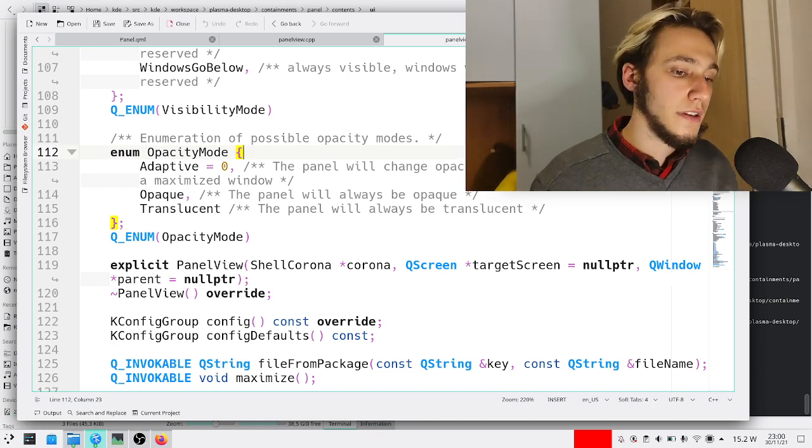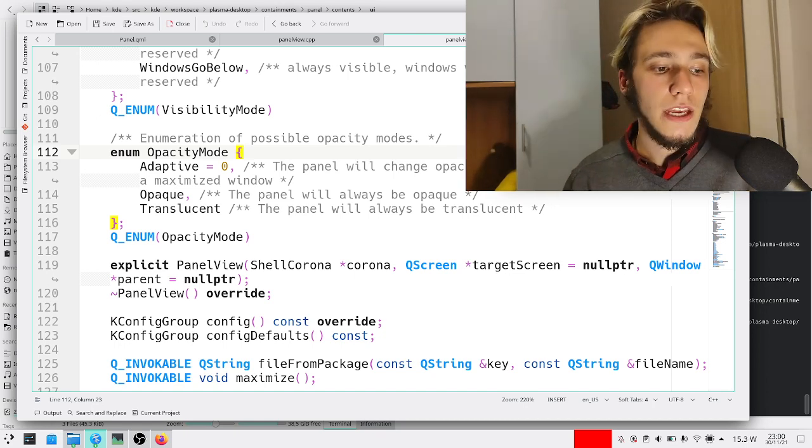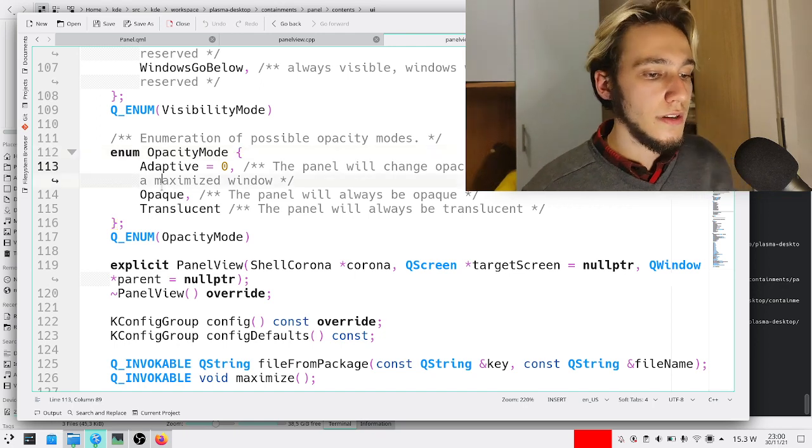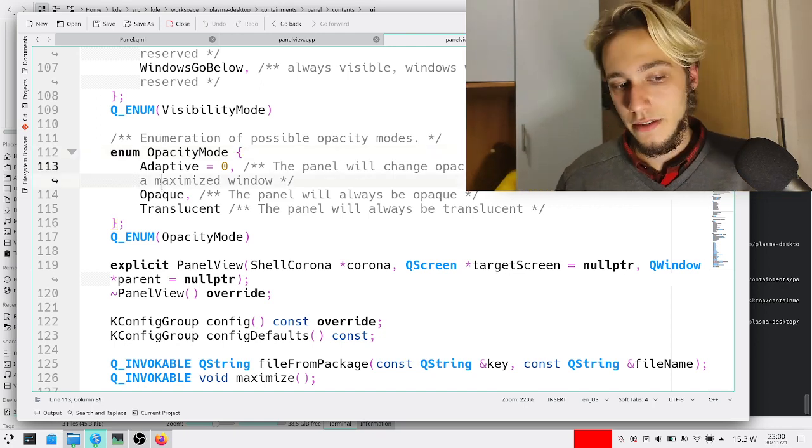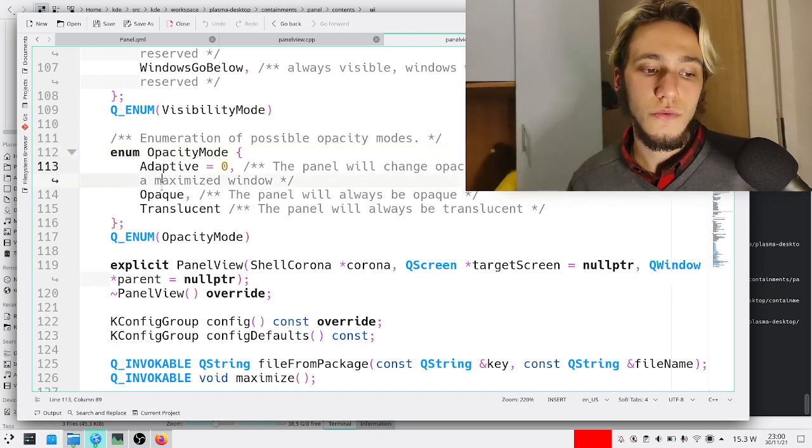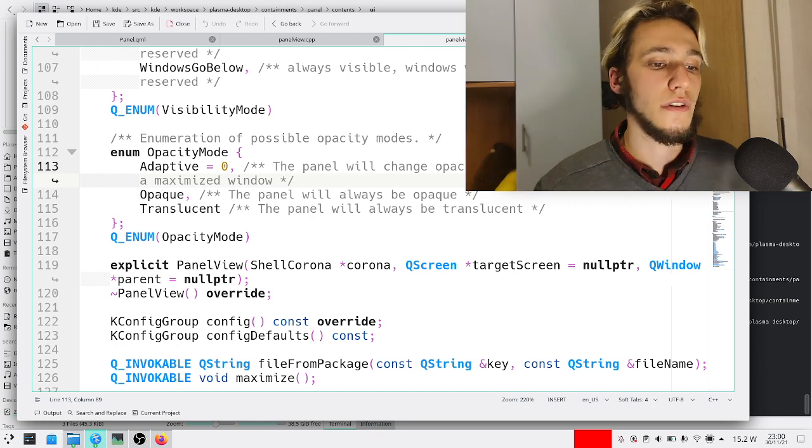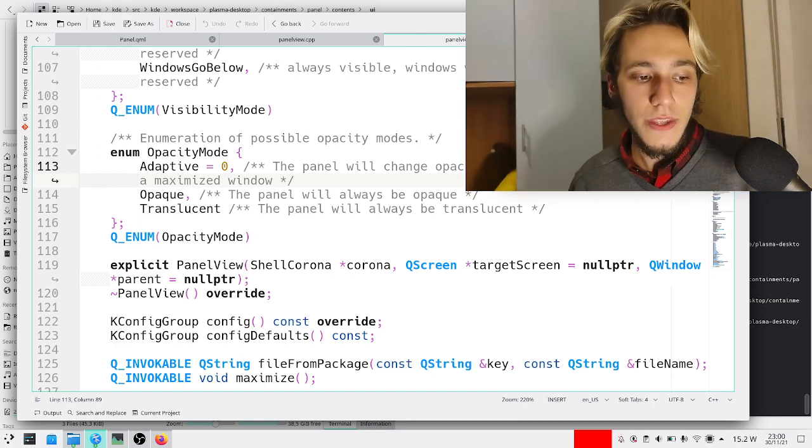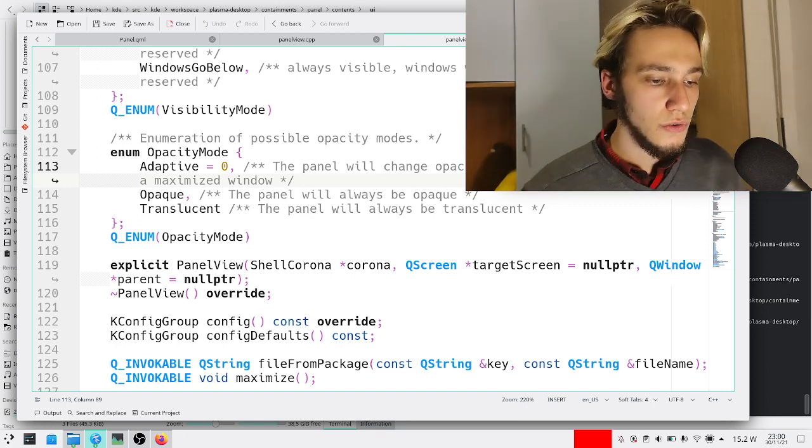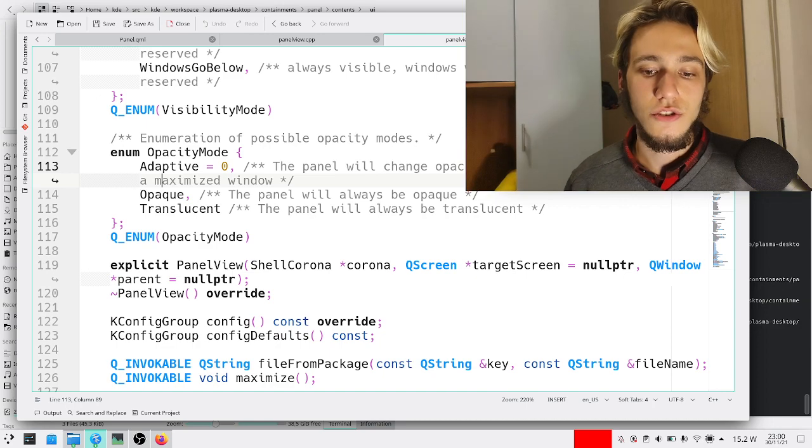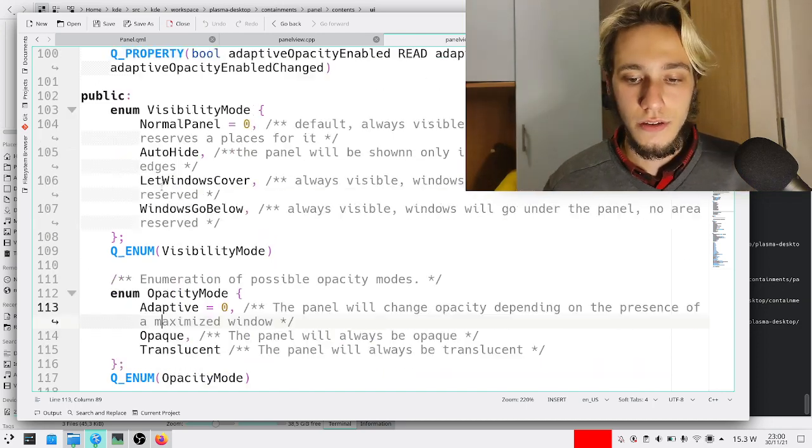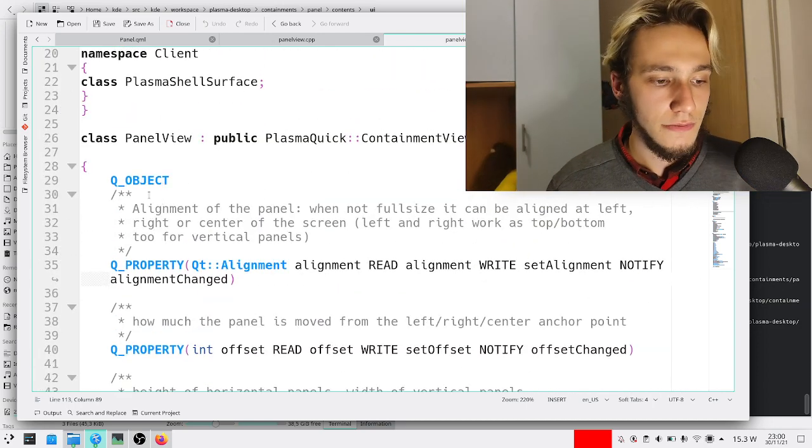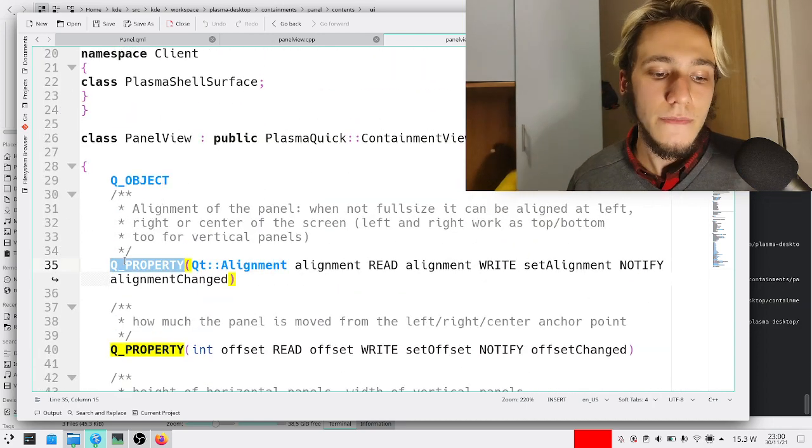If we want panels to be maybe floating but maybe not, we would need a new boolean property which says whether the panel floats or not, and we should also communicate that choice to the QML stuff by creating a Q_PROPERTY.